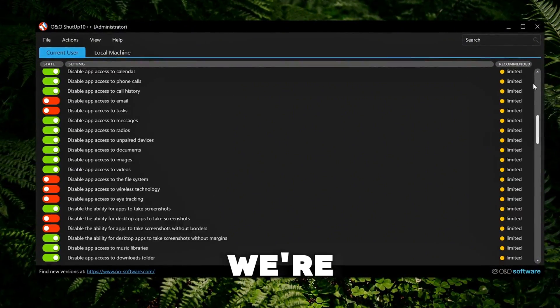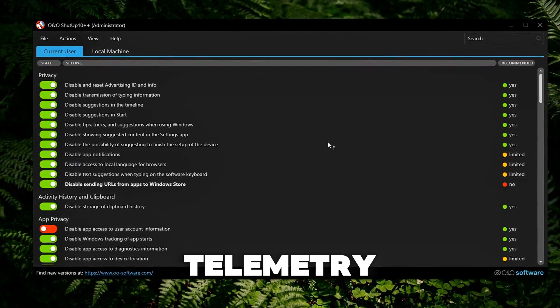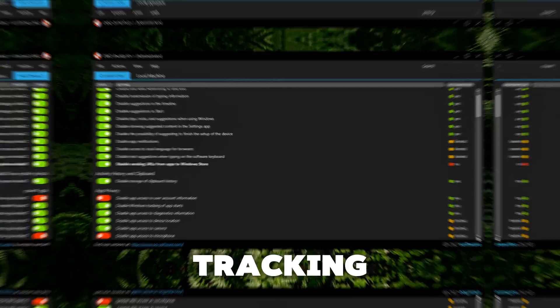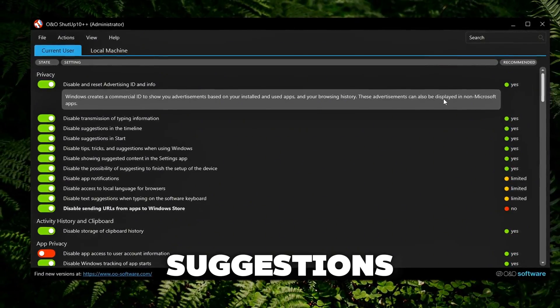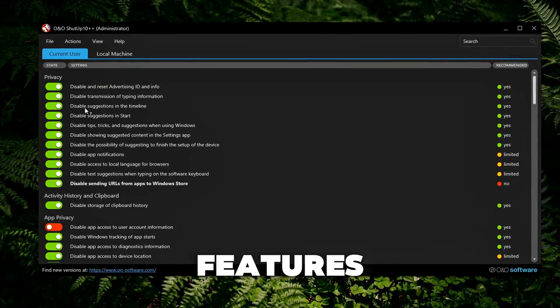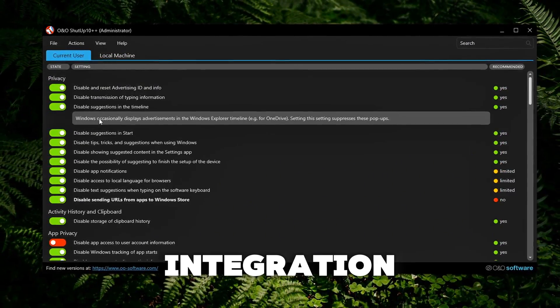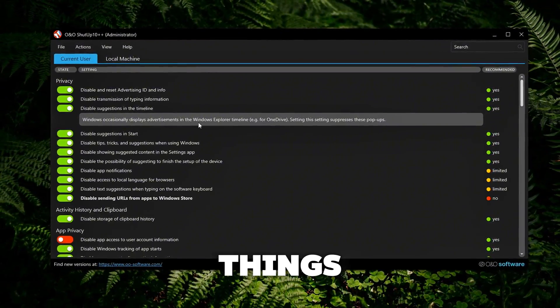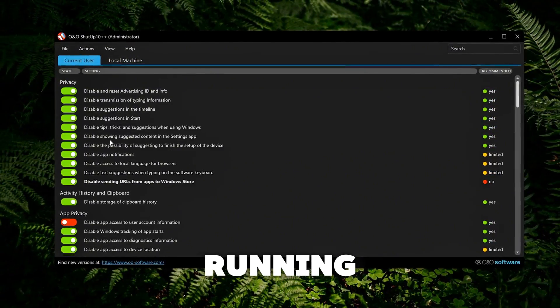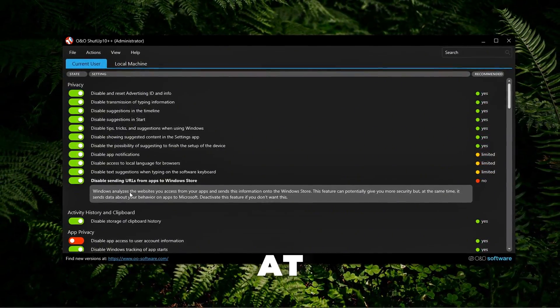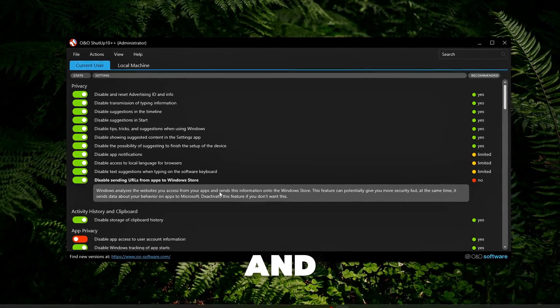We're talking about telemetry, location tracking, ad suggestions, Copilot, AI features, Bing integration, feedback prompts, all the things quietly running in the background and chipping away at your performance and privacy.